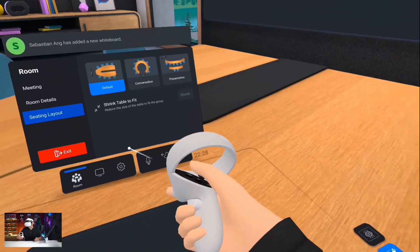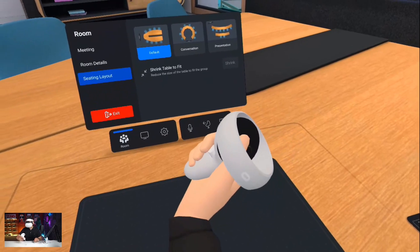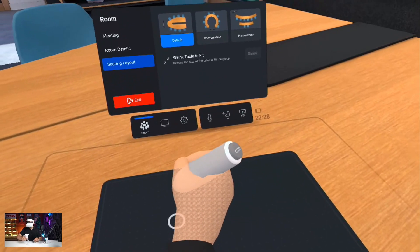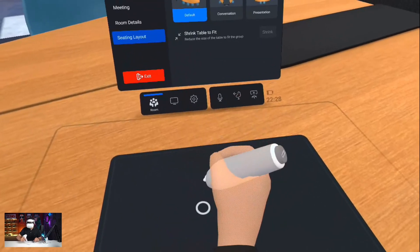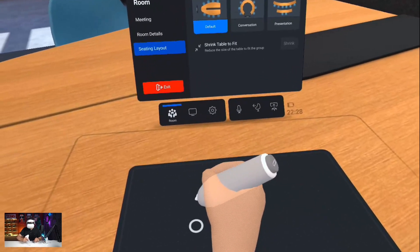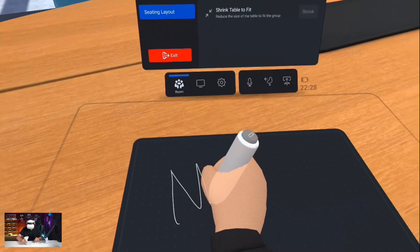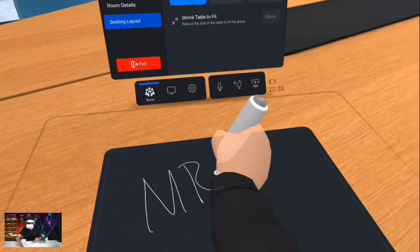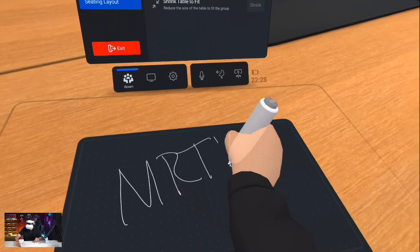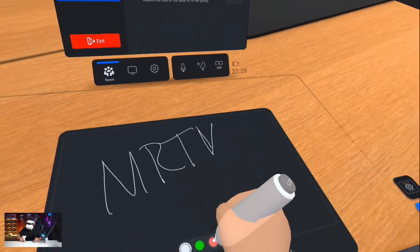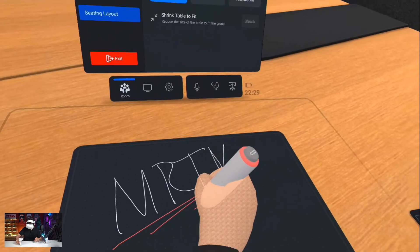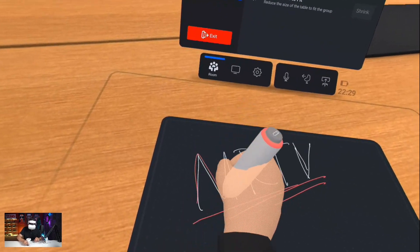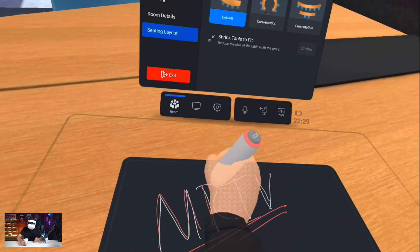When I change the controller and I hold it like a pencil, this will change to a marker. And I can now draw on my desk like so. MRTV. This still needs a bit of practice, and this is absolutely amazing.